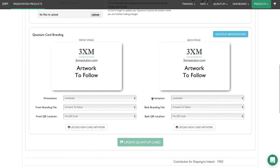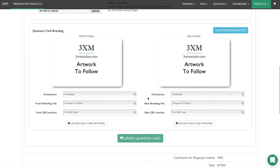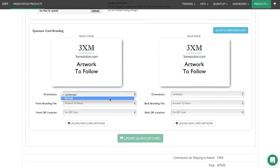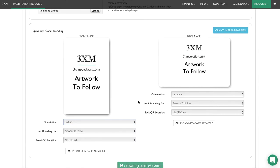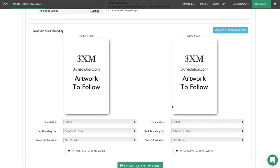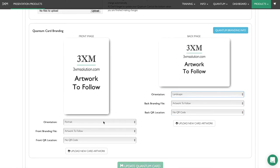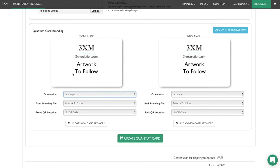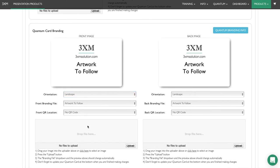Now we move on to the quantum card branding. We can brand both sides of the card, the front and the back. You can choose different orientations: portrait or landscape. You can have one side portrait and one side landscape—it's entirely up to you. We have no artwork uploaded yet, so let's add artwork for this business card.